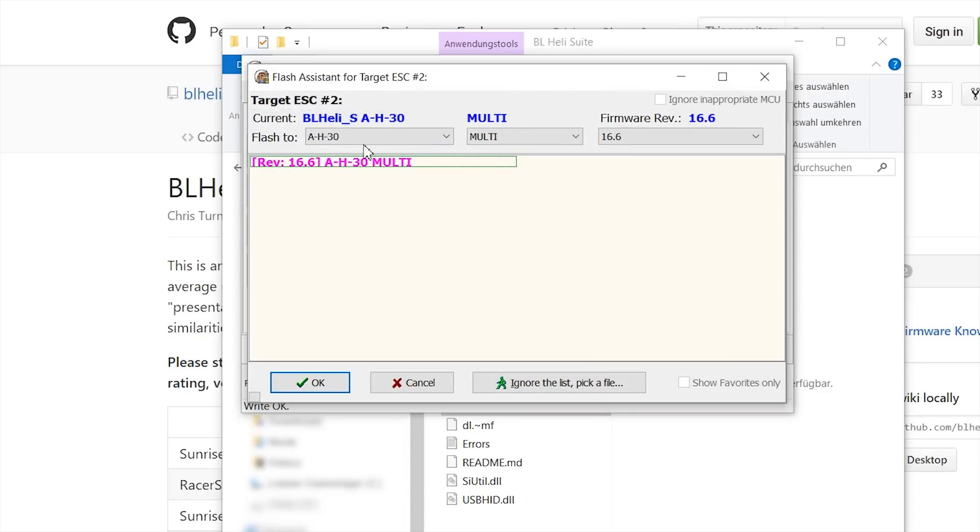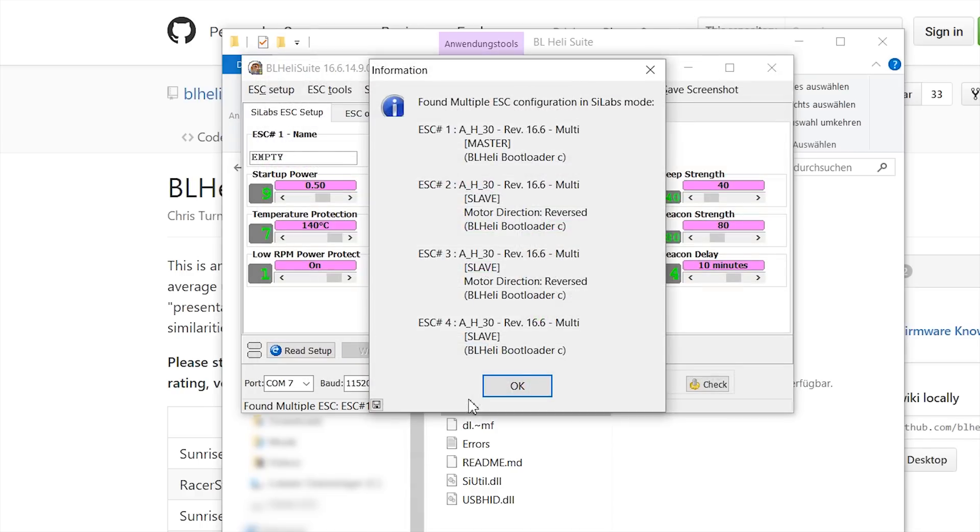And now it wants to flash ESC2. But in my case, as I already said, all my ESCs are on 16.6, so I don't have to do it. You can see it here again. Everything is on the same firmware.